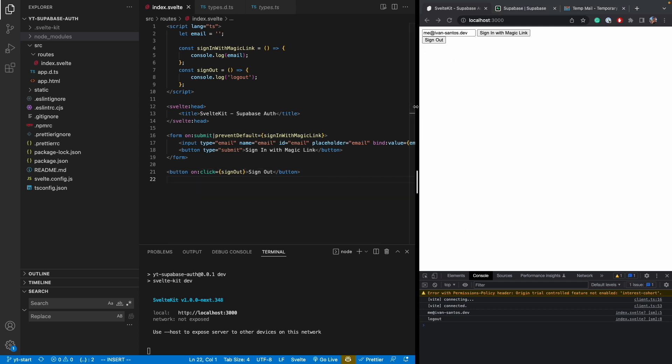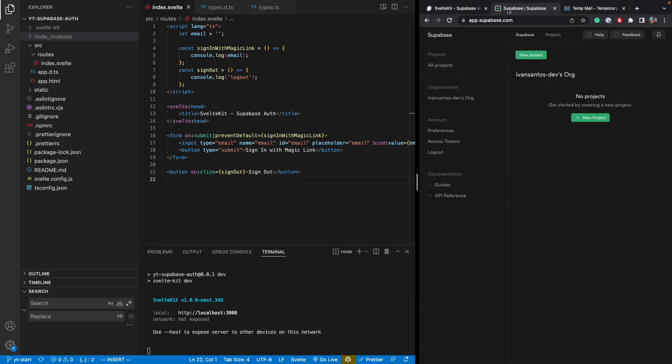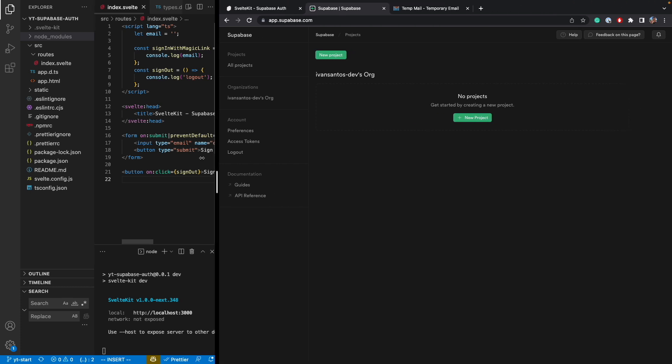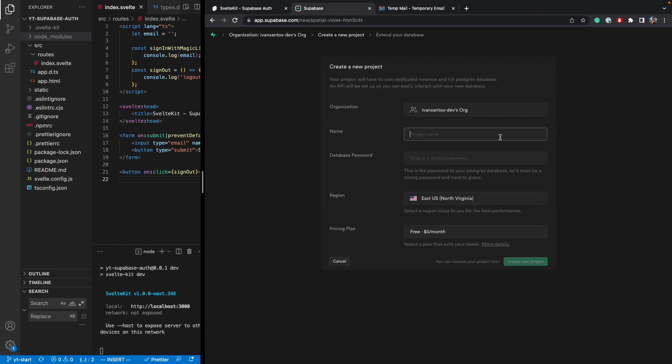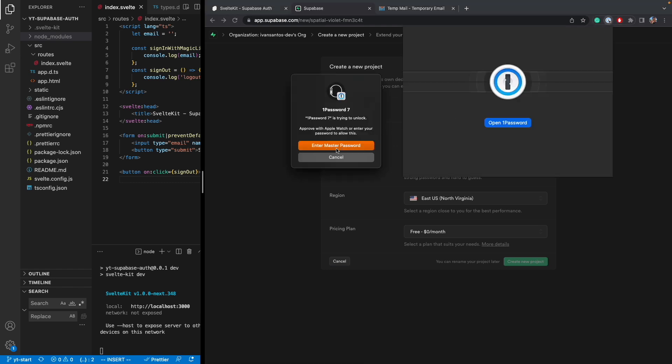So first thing we want to do is create a Supabase project. So I already have created the account in Supabase. If you don't, it's pretty straightforward to do so. And once you're done creating your account, you'll get to this page here. And after that, you just have to create a new project here. Let's just call it YouTube auth and then I have to get a strong password.